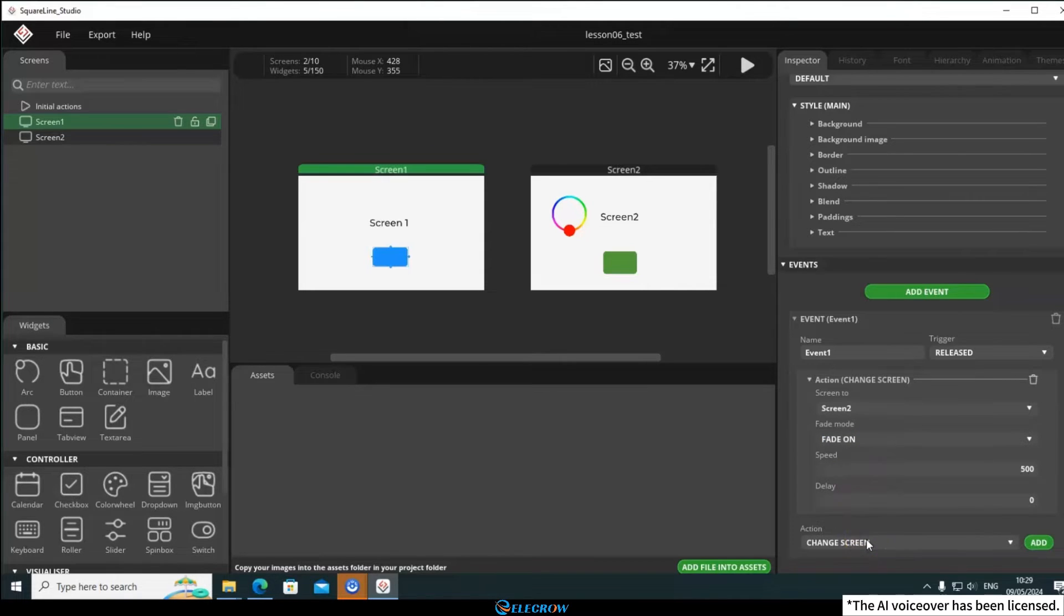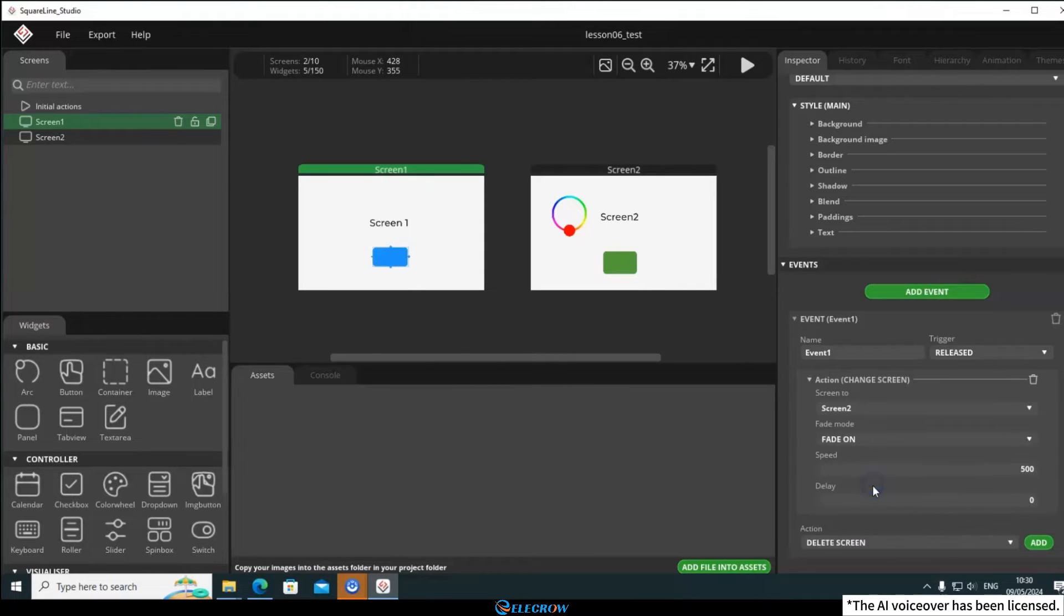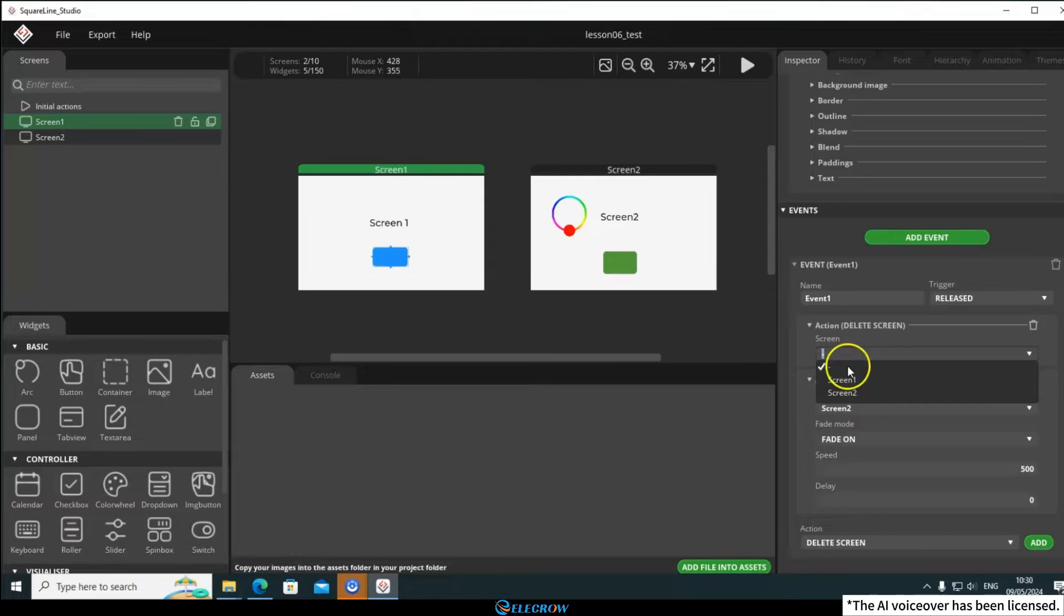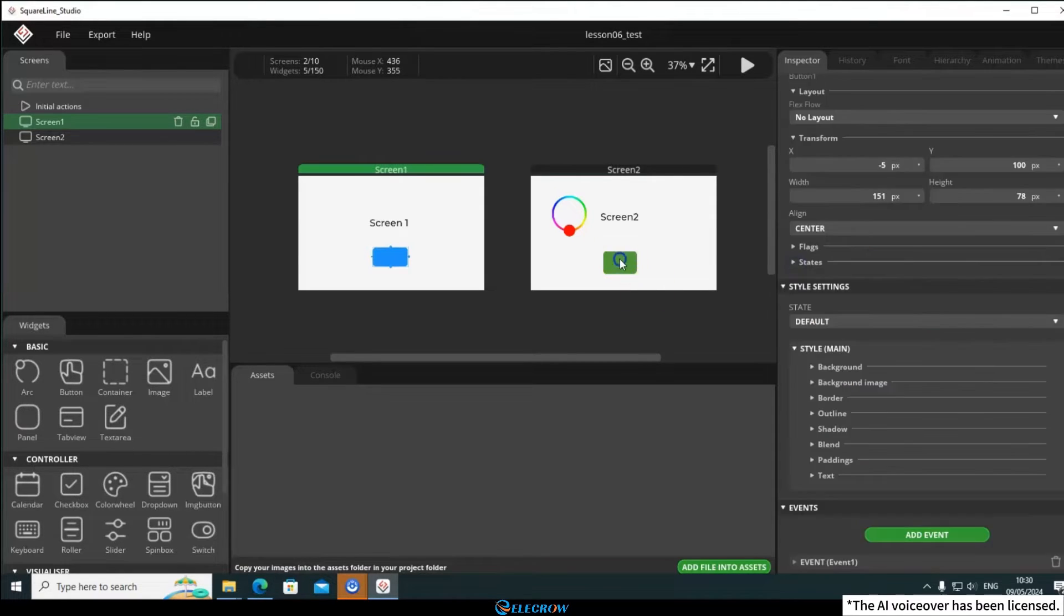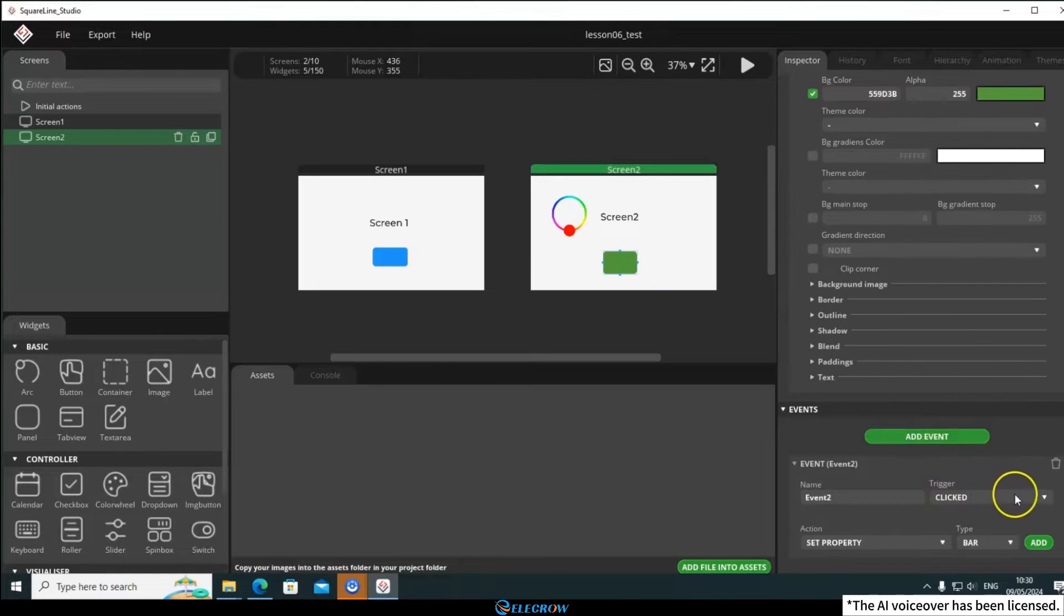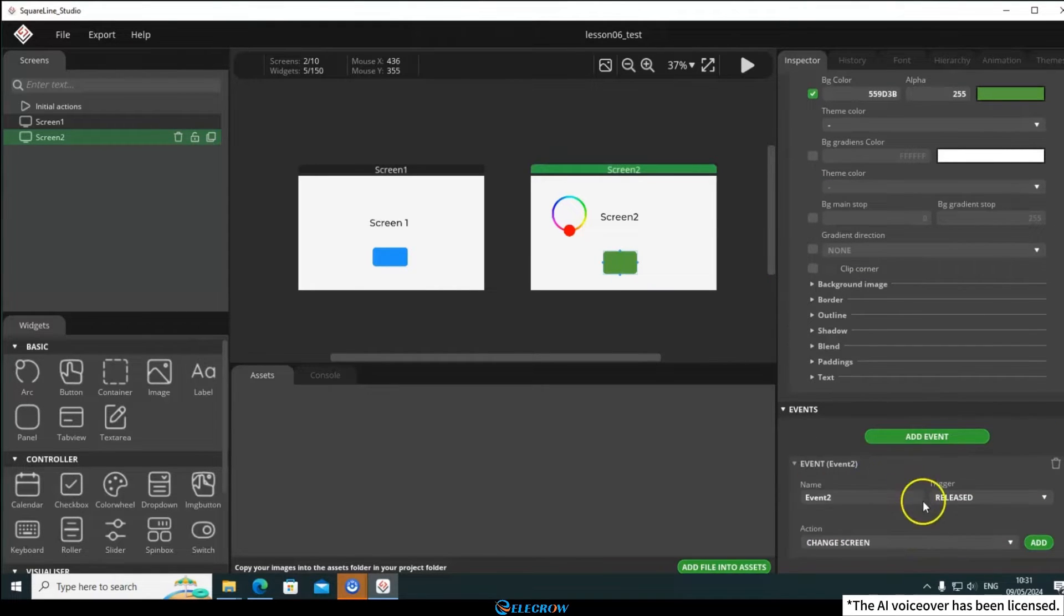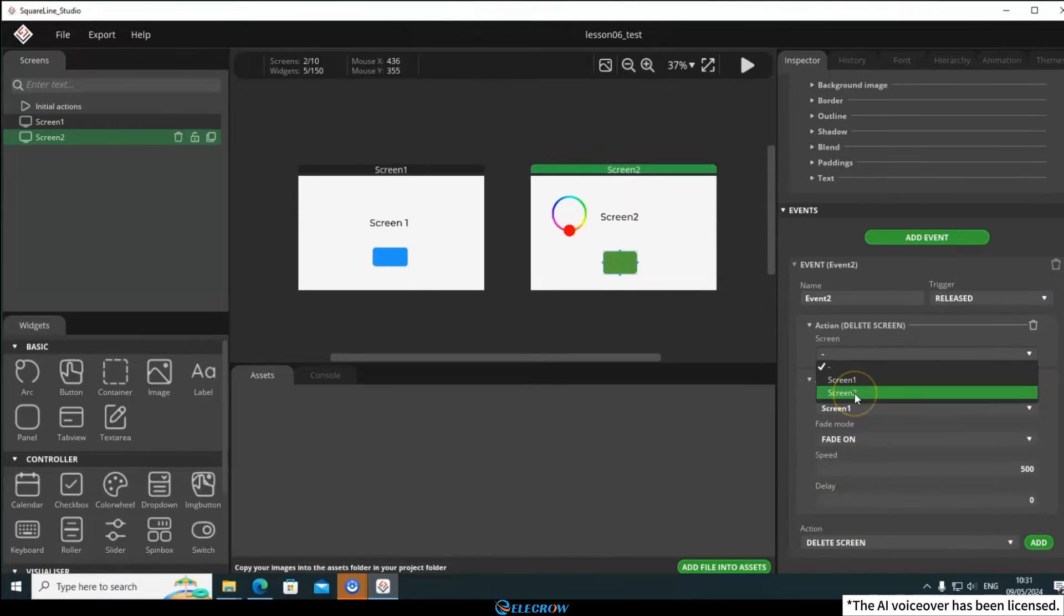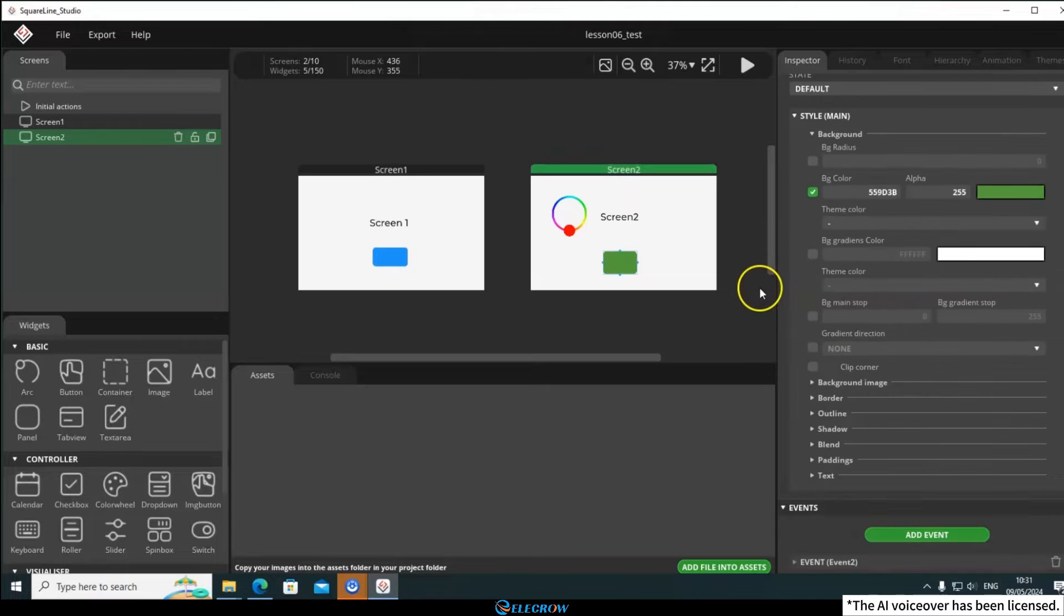As LVGL retains and consumes memory for the previous screen when switching, I'd recommend deleting Screen 1 when switching to Screen 2. Get into this habit, or your program might crash due to memory overflow when designing more complex UIs. Similarly, let's add a similar event to the button on Screen 2. When the button on Screen 2 is released, it should switch to Screen 1 and delete Screen 2. Alright, that's it.